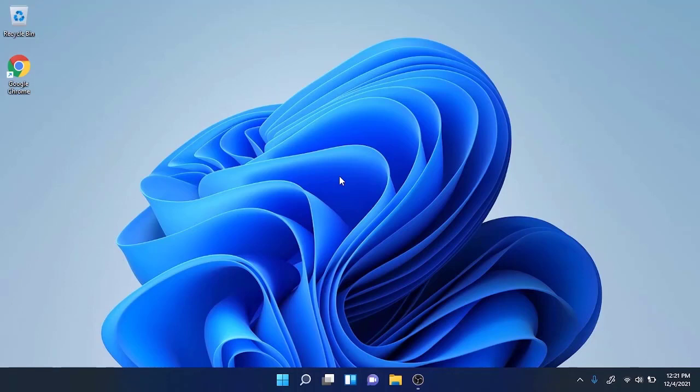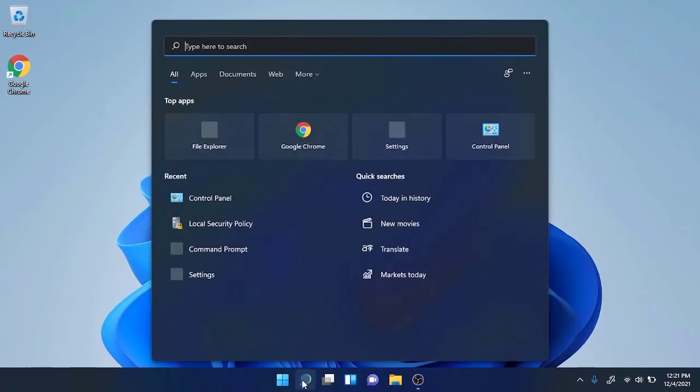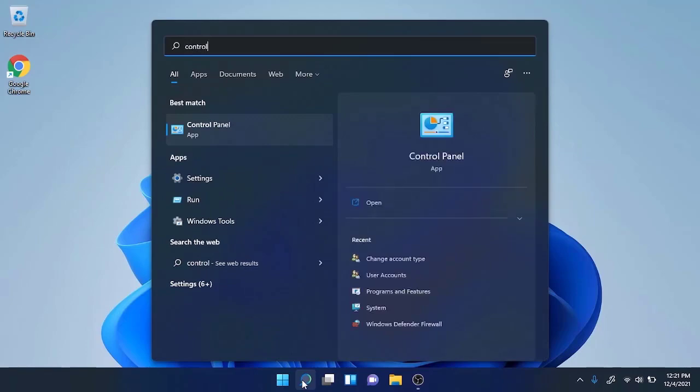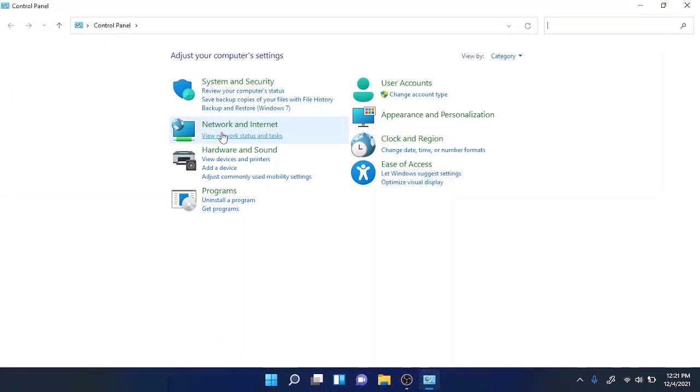First of all, go to the search bar button in the start menu and start searching for Control Panel. Open the panel by clicking on it, and from here you need to switch the view by category.